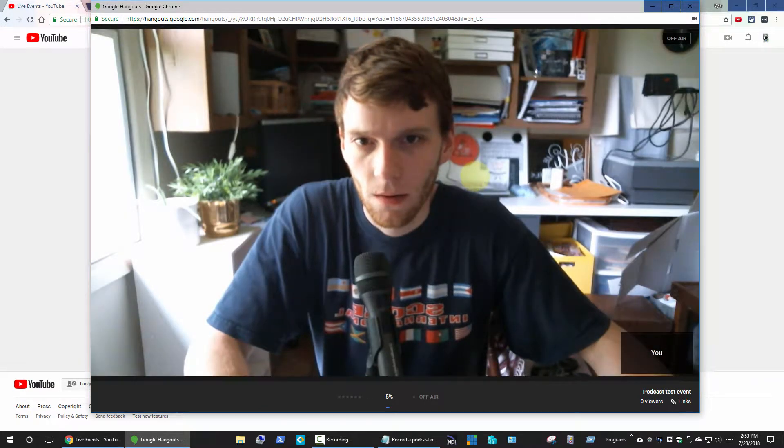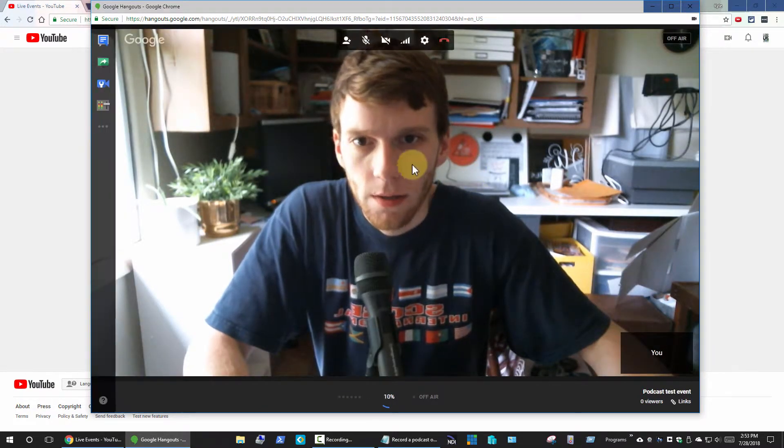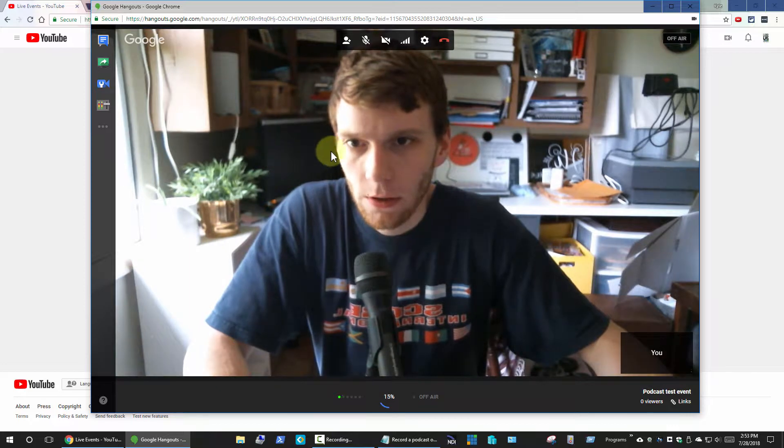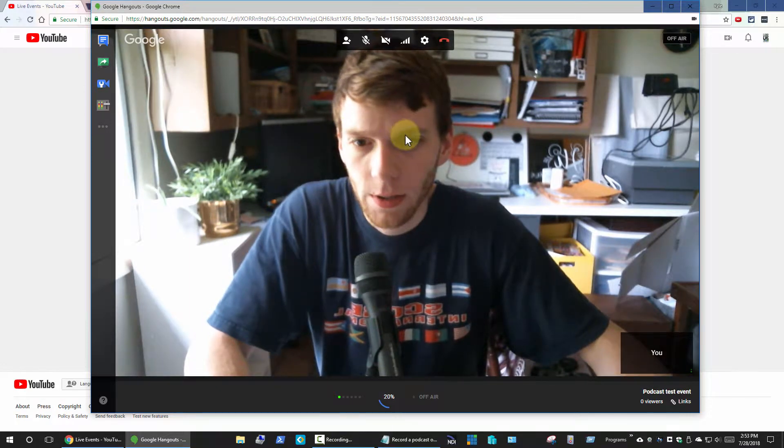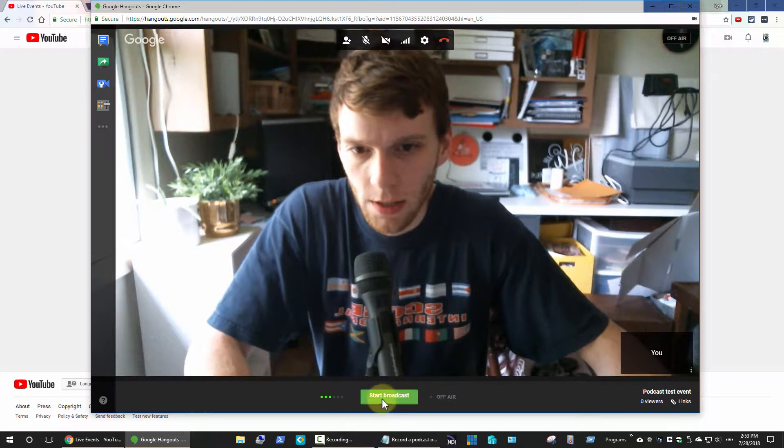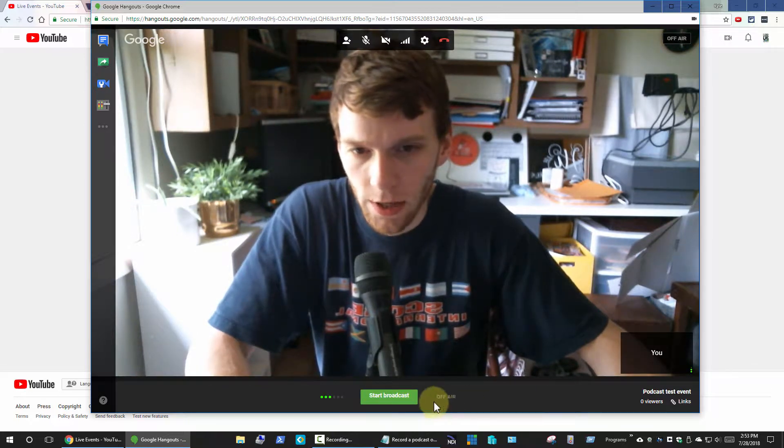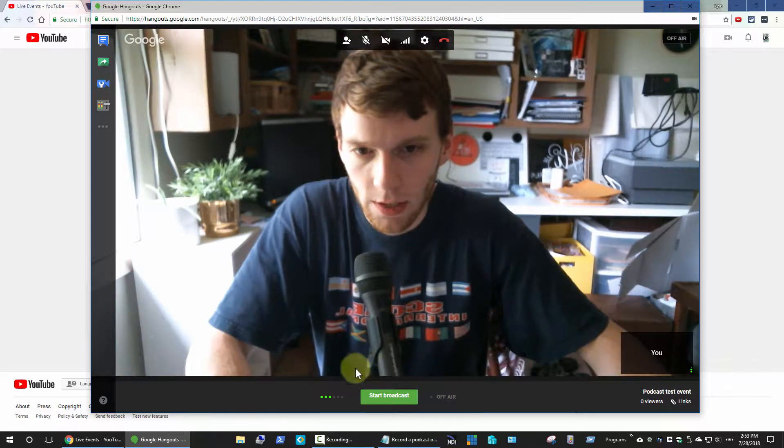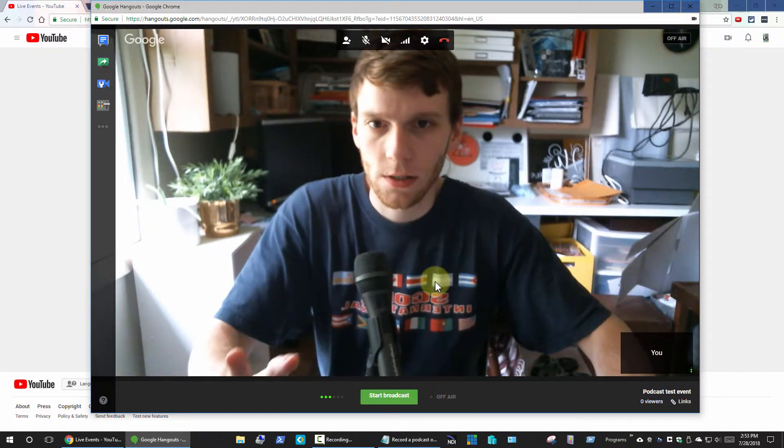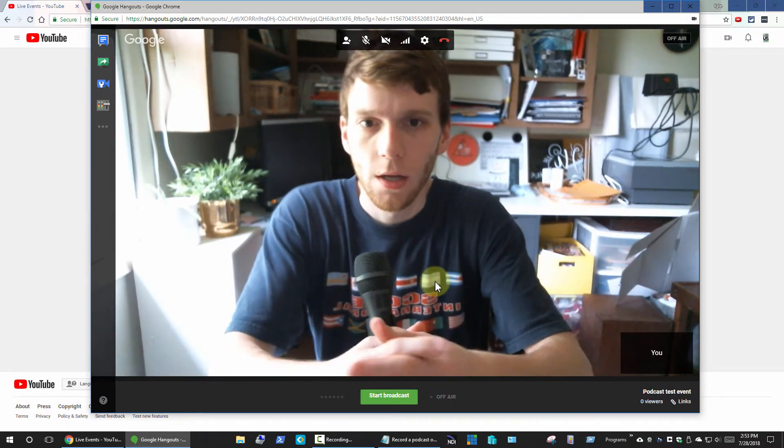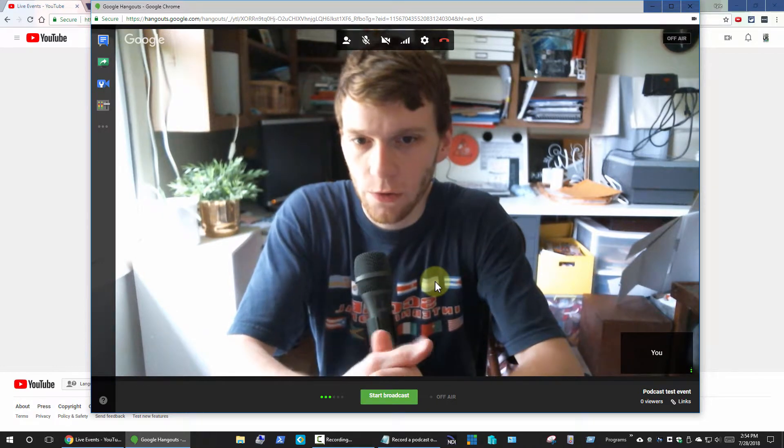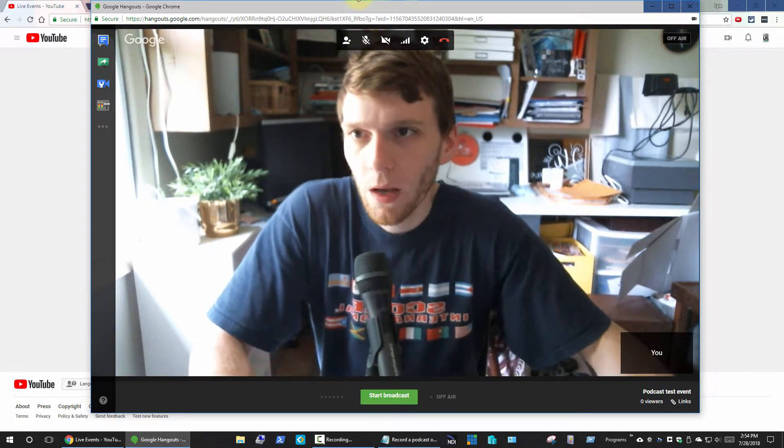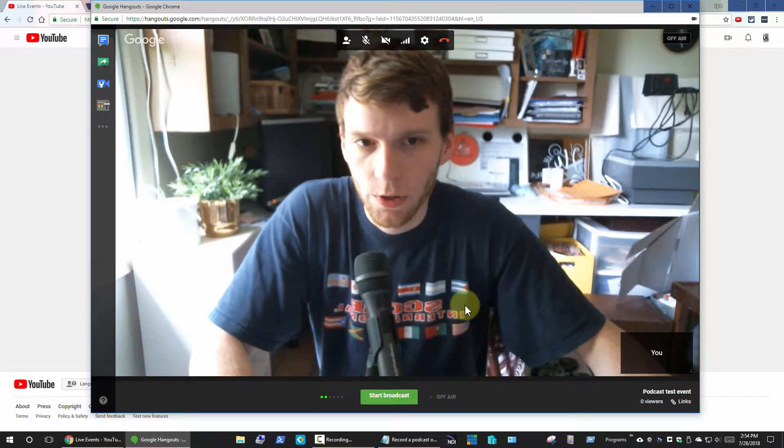My webcam is pretty low resolution so it looks pretty grainy, but this is what it looks like. It's actually still loading. It wouldn't have let me start the broadcast yet and I still haven't started it, so that's kind of important to realize. This is still like the setup, the preview phase if you will.